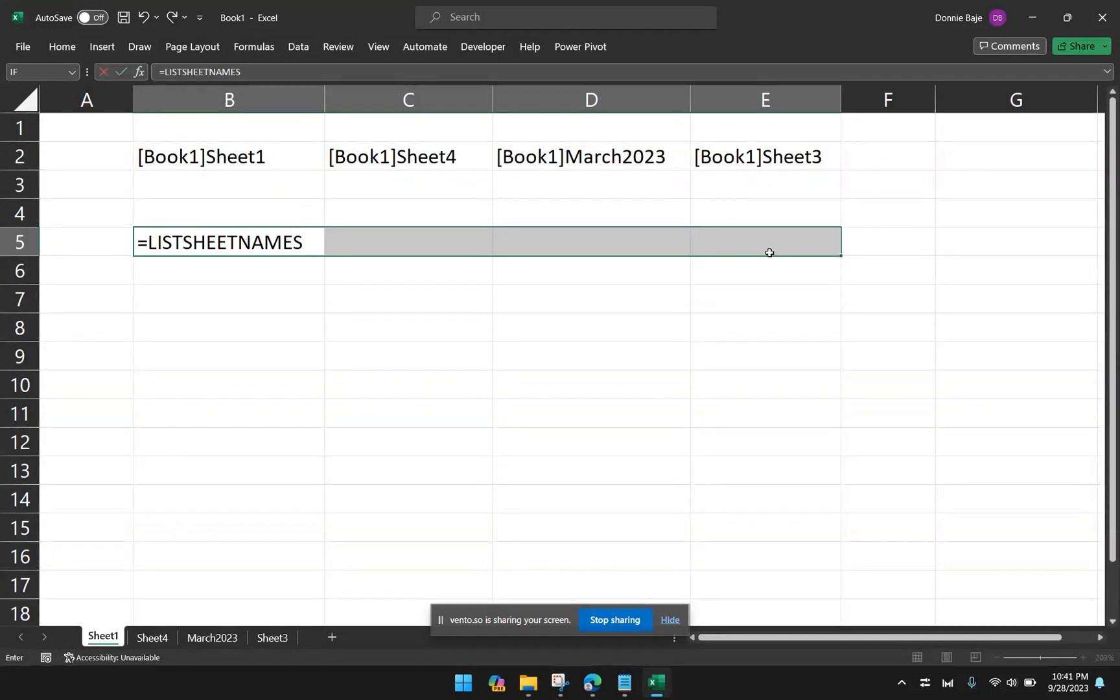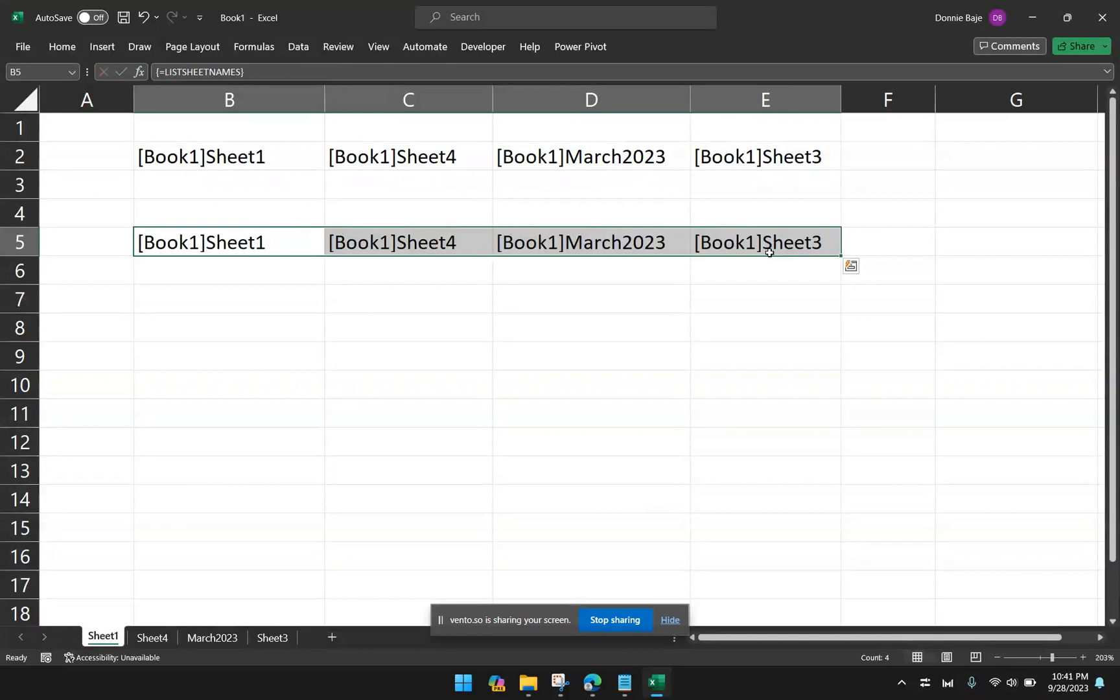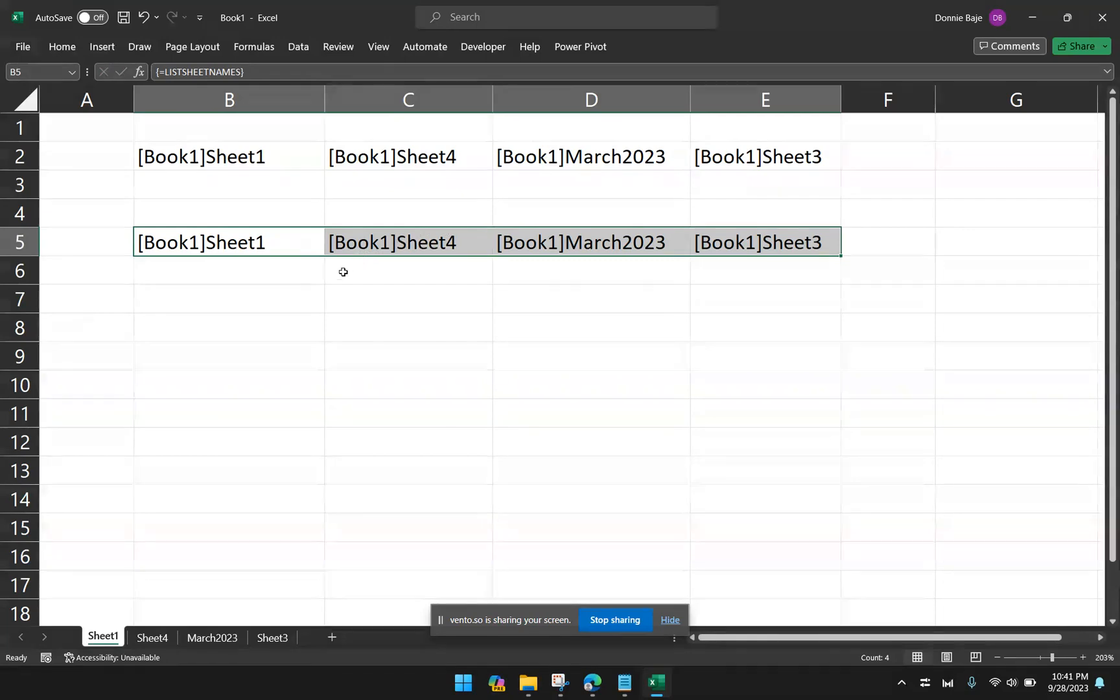So instead of enter, you have to click altogether, control, shift, and then enter. So that would make the formula put the answers on the cells that you've highlighted. So you have to highlight the exact number or the number of cells that you're expecting to be populated. And that's it. We now managed to list down the names of the worksheets.